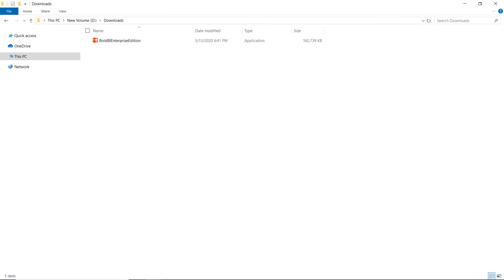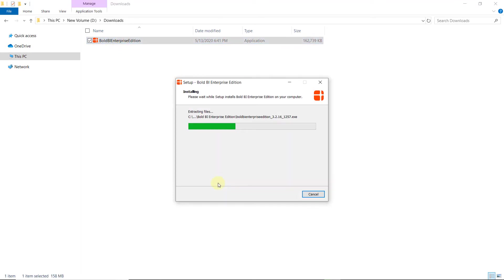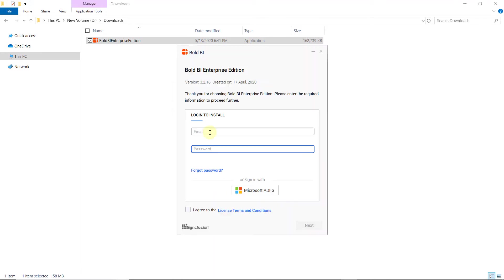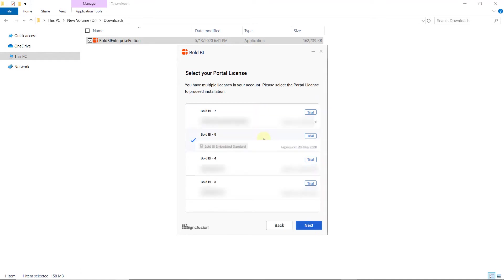Next, I start installing the setup by clicking on it. I sign in with my Bold BI credentials to unlock the setup. Then, I agree to the terms and conditions and click Next. I choose the portal license as Bold BI Embedded Standard here. If you have only one subscription under your account, then this setup will not be displayed. Now, click Next.